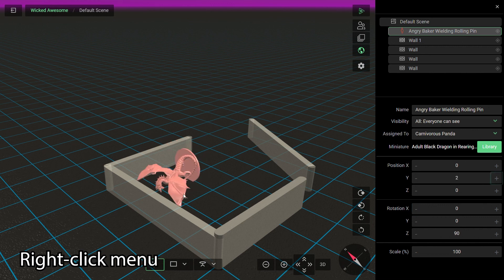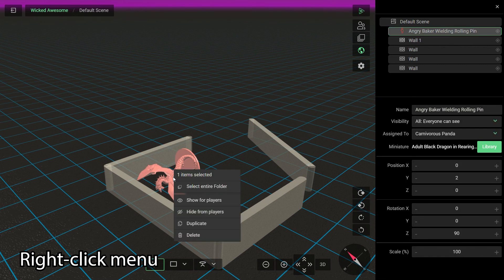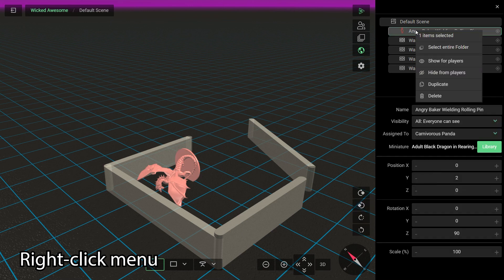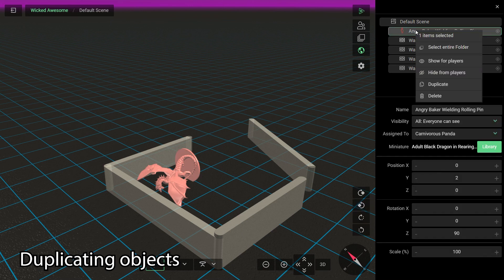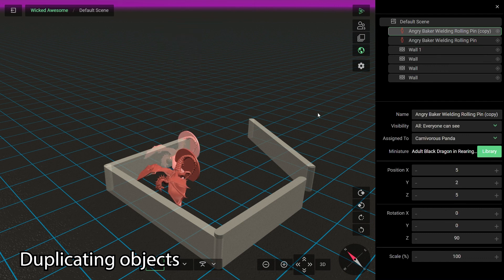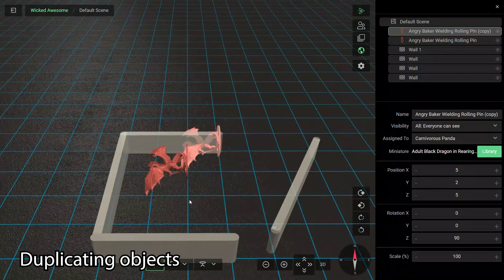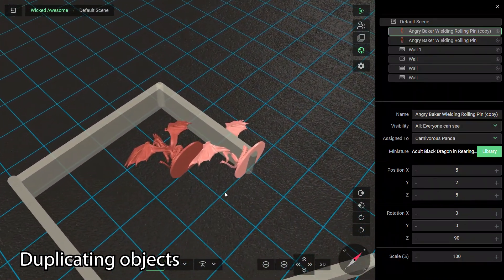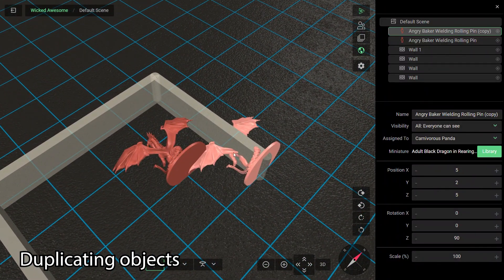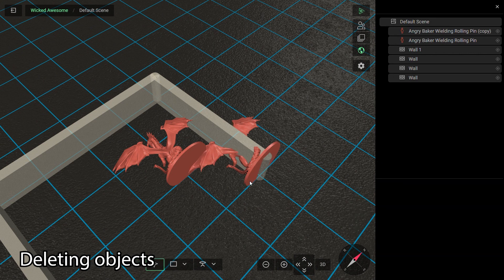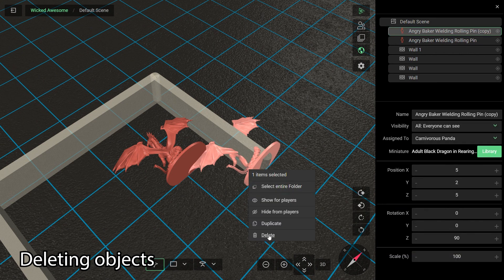Right-clicking on a miniature will display a context menu with various actions. The right-click menu is the same whether you click on the object in the game world or in the Scene panel. You can use the Duplicate function to make a copy of your selection — that copy will retain all of the original properties except for its position, and will spawn five units north and east of the original. You can delete from the right-click menu, or by holding down the Delete key on your keyboard for just under a second.